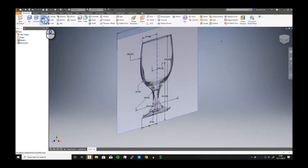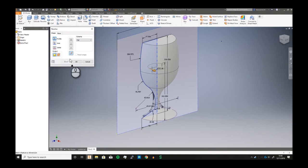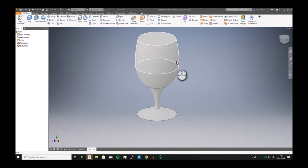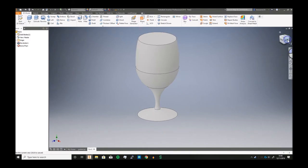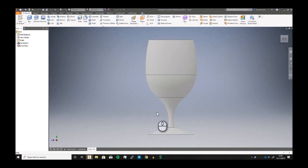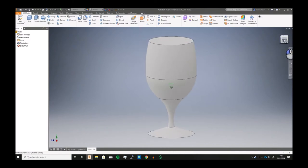We now then just need to revolve it. Centerline automatically detects it and so it automatically revolves around there. And we're now then gonna start the actual 3D modeling.